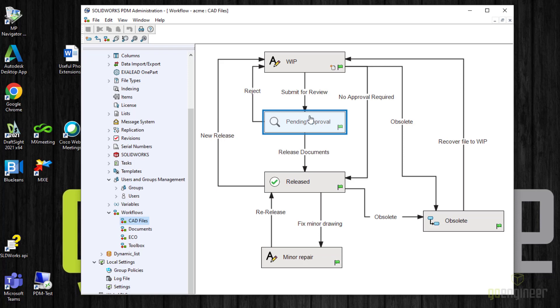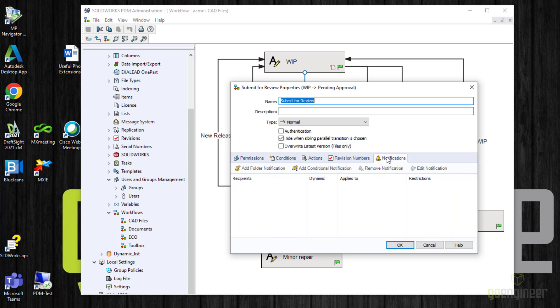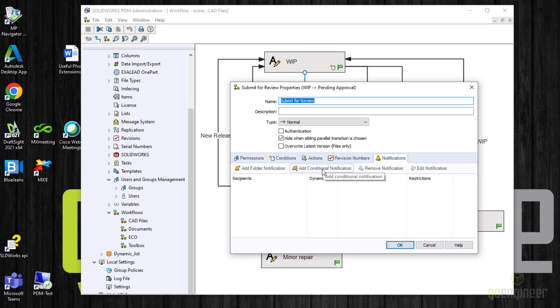To put in this notification, I will select the transition, and then over here on the right you can see notifications. I will click on that. I will add a folder notification. There are conditional notifications. There is a separate article on how to do that one, so I won't cover that today. I'm just going to add a folder notification.